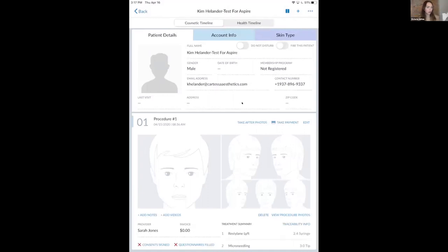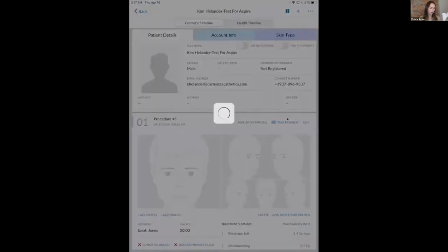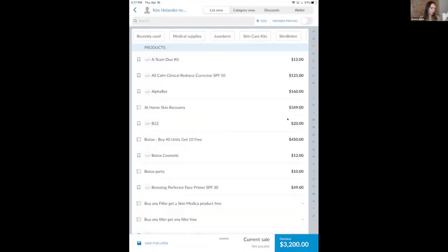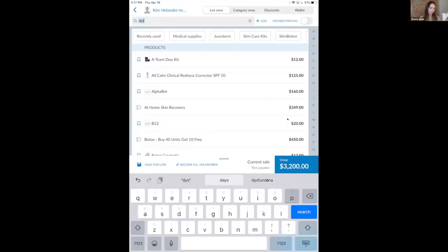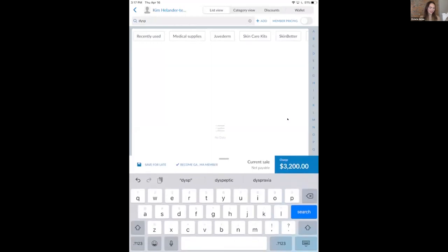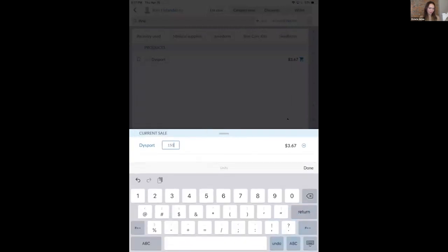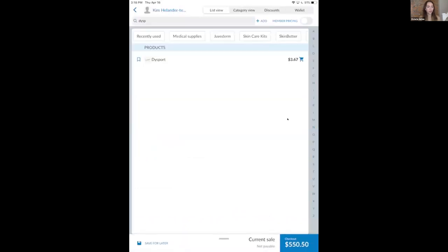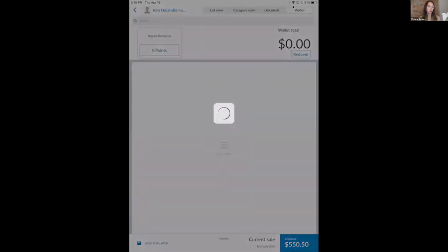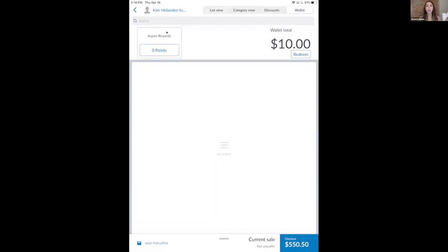Moving to the checkout screen demo: if you're using Aesthetic Record for payments, you can click the 'take a payment' button. After adding a service to the quote, once the checkout screen is ready, you can click the wallet function in the top corner. Here you'll notice that for a patient enrolled in the Aspire rewards program, it shows the available points — in this case, zero available points at this time.